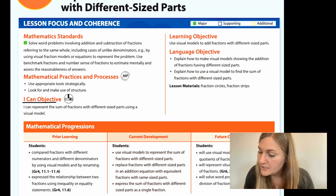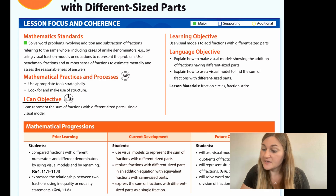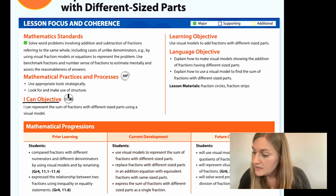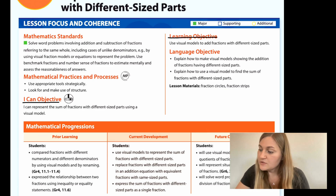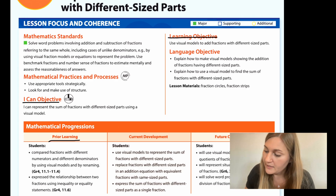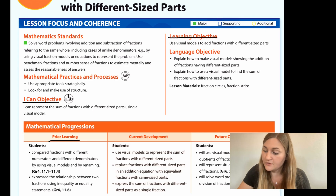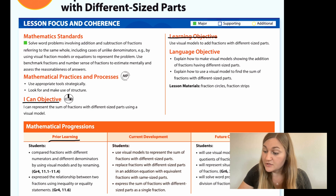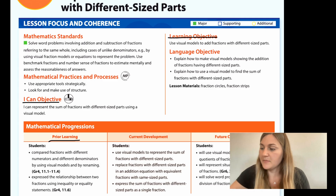Hi, I'm Natalie Rhodes and this is IntoMath's 5th grade, Module 6, Lesson 2. I'm going to start off with the I can objective: I can represent the sum of fractions with different sized parts using a visual model. The learning objective says use visual models to add fractions with different sized parts. Prior learning is students compared fractions with different numerators and different denominators by using visual models and by renaming, and students expressed the relationship between two fractions using inequality or equality statements.